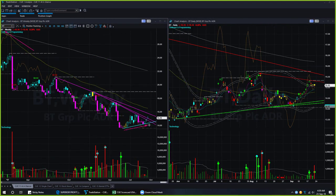BT: in the weekly chart it was inside a triangle pattern, supported by a memory support line and resisted by multiple memory resistance lines. In the last market roundup, I mentioned that one might look for a buy opportunity if the stock could break out of these memory resistance lines. The memory resistances were in the daily chart as well; price has not broken out of them yet. If BT can break out of the memory resistance lines, you might look for a low-risk buy opportunity. Based on the last market roundup's analysis, we are continuing to keep BT on our watch list.